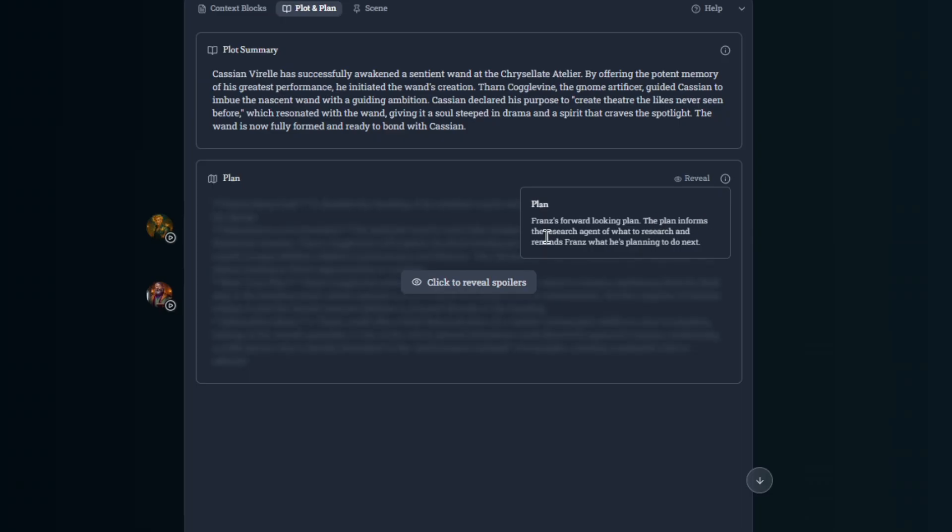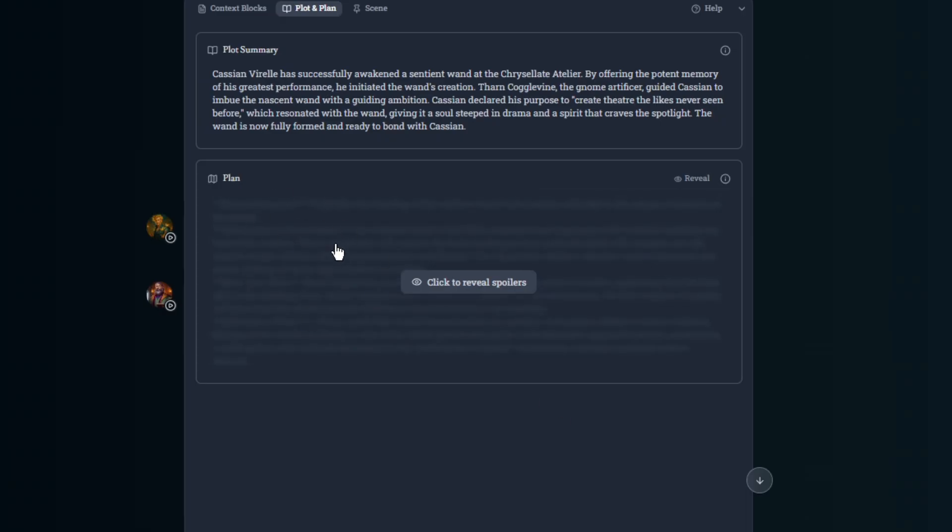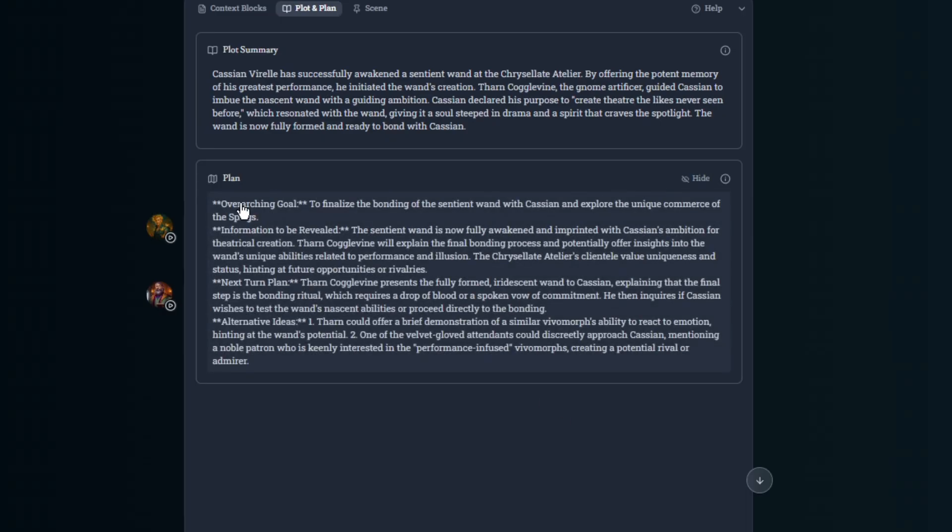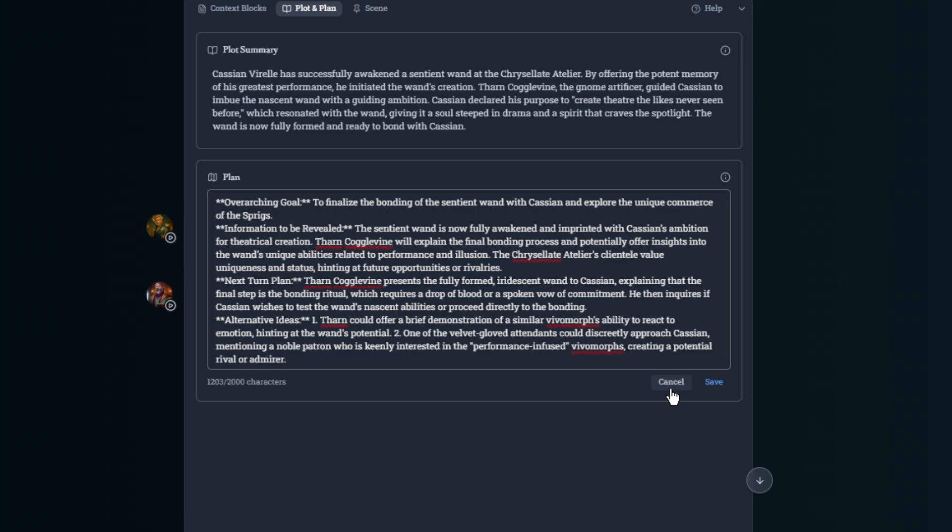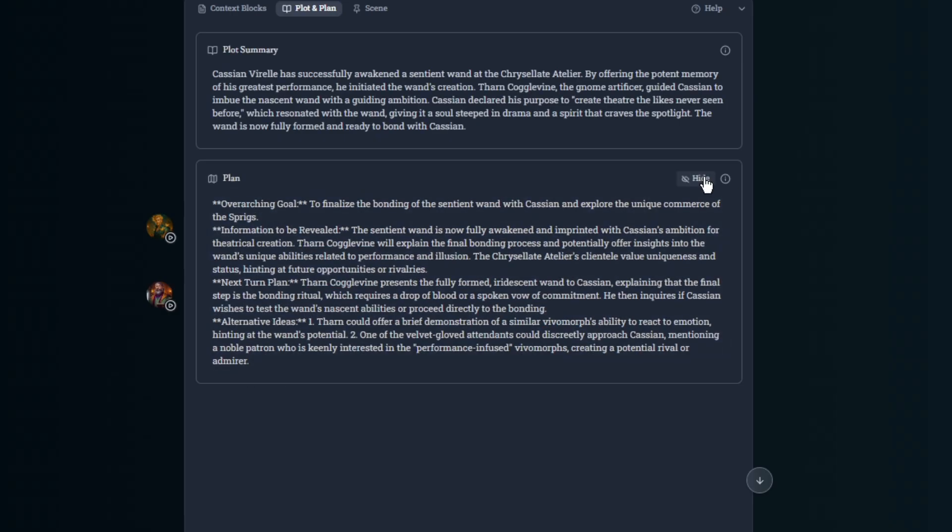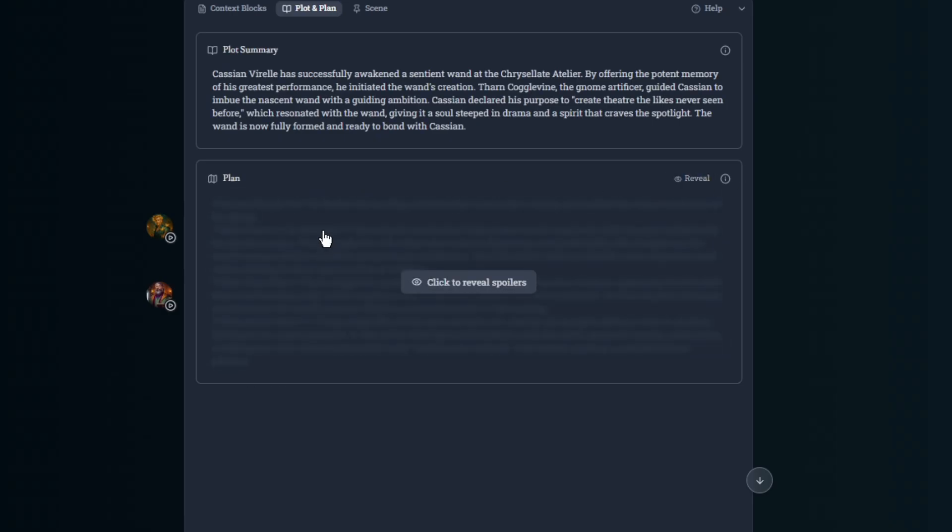The plan informs the research agent of what to research and reminds Frans what he's planning to do next. So this helps keep the story in line. So you could reveal it. So I could click here and this reveals basically what Frans is planning for the story. I can edit it. I could change it. I could tell him what I want to happen. Or I could just leave it hidden and then just enjoy the story as it's being created.